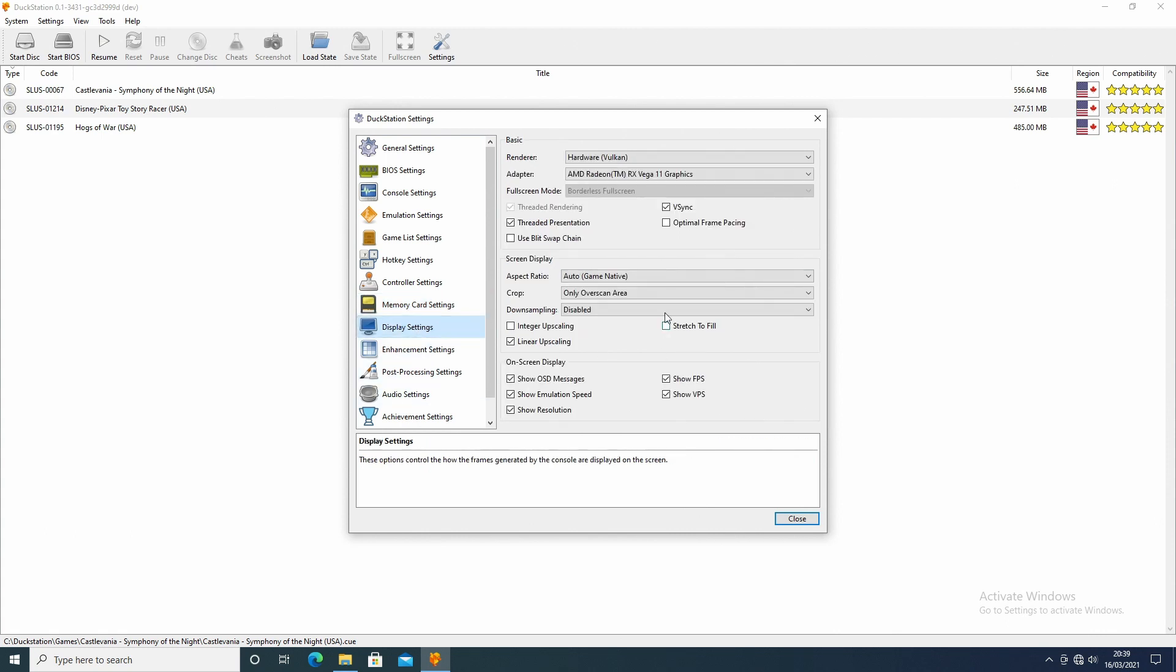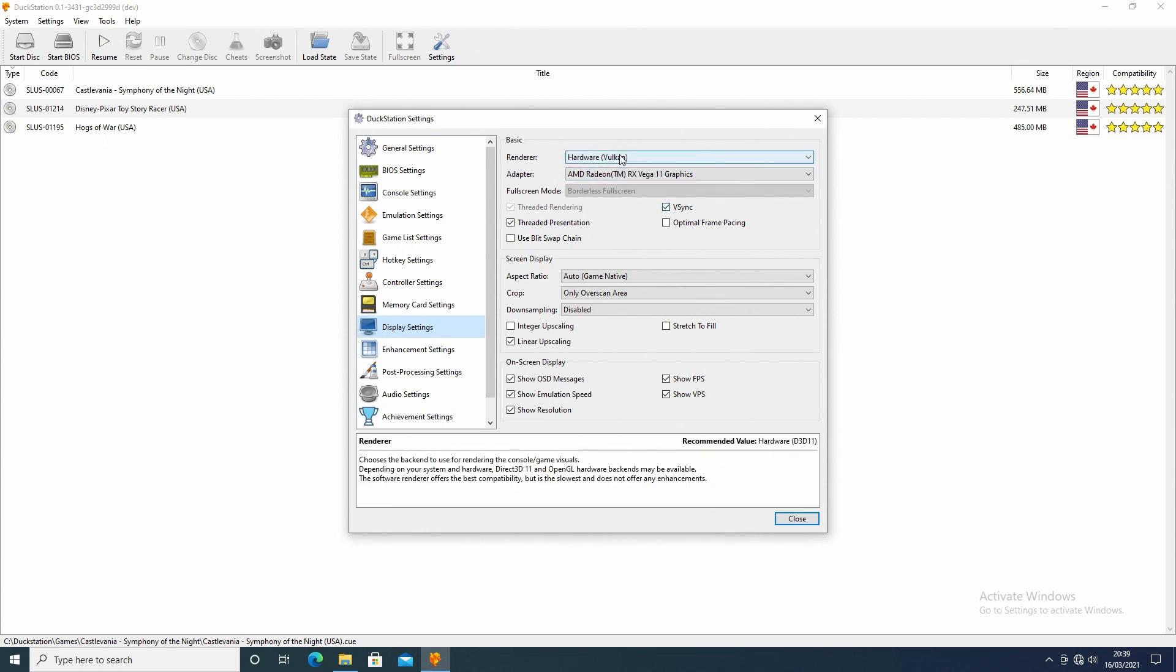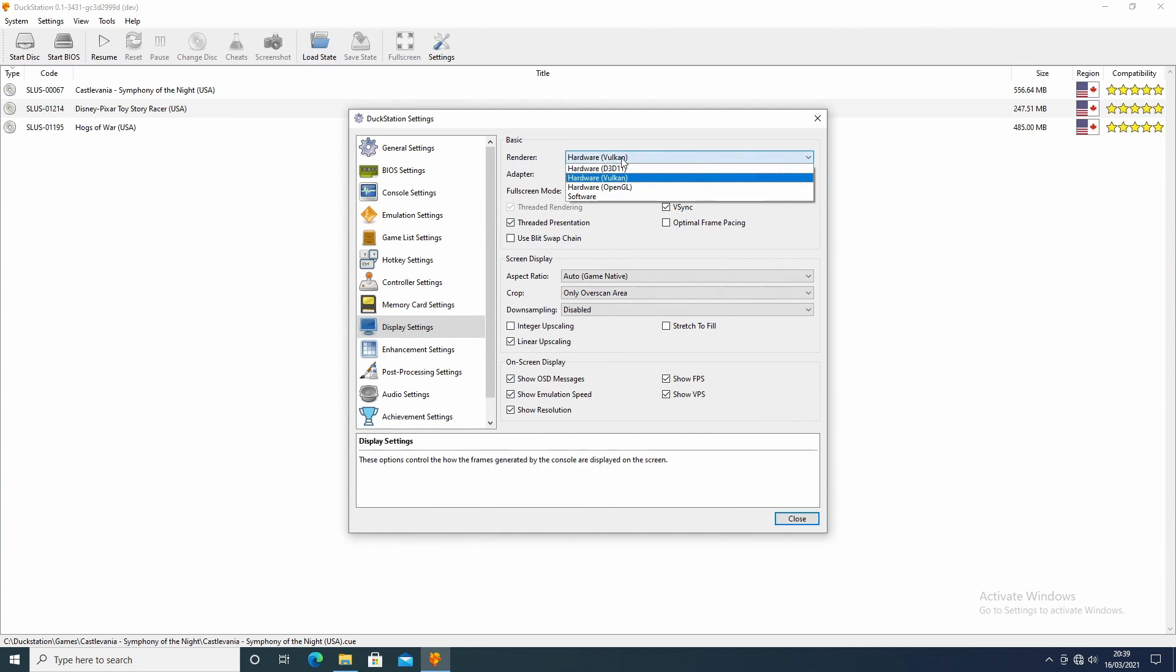Display settings, I don't think I changed anything on here. I might have selected this V-sync here, and I did select the hardware as Vulkan. With your computer and your CPU, you might want to find a different approach to this, but Vulkan works best for me. You might find OpenGL works for you.